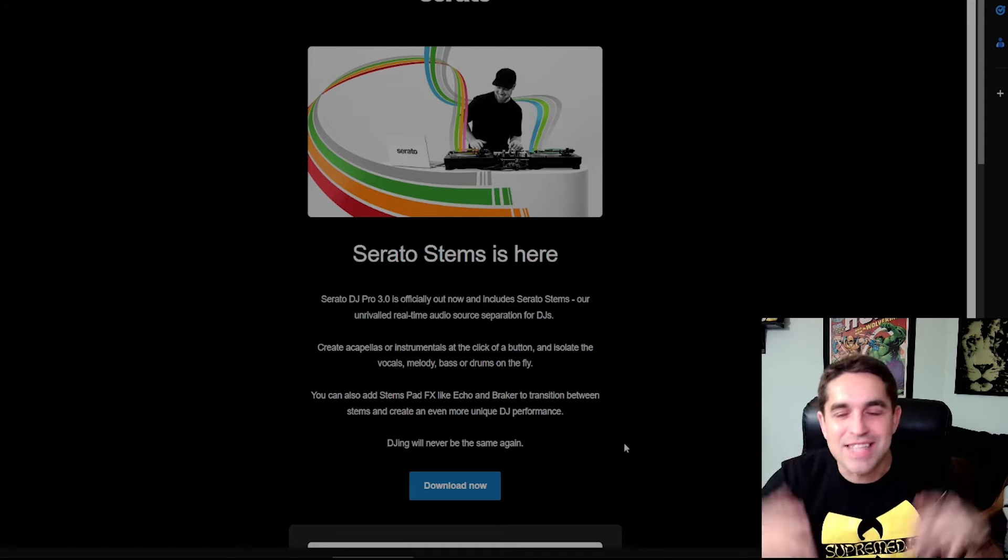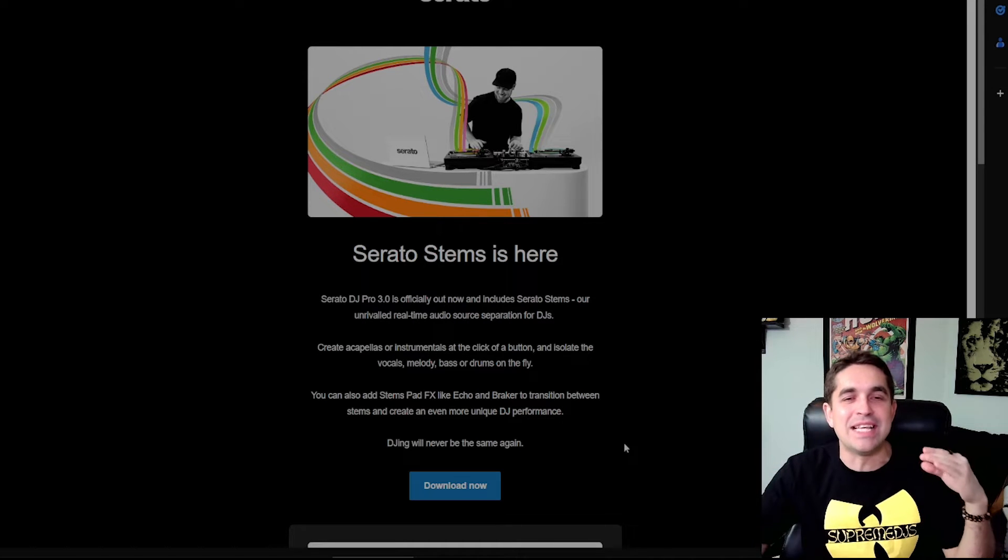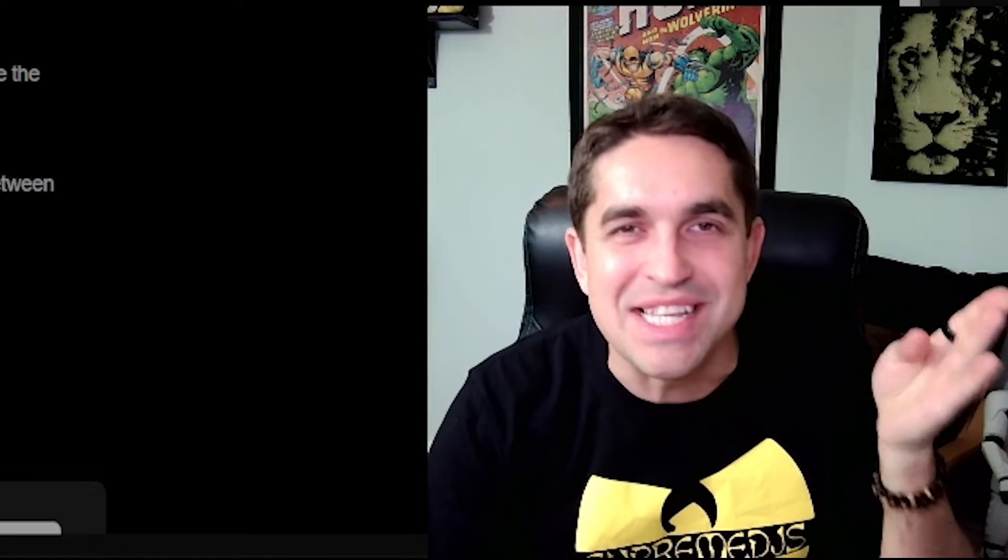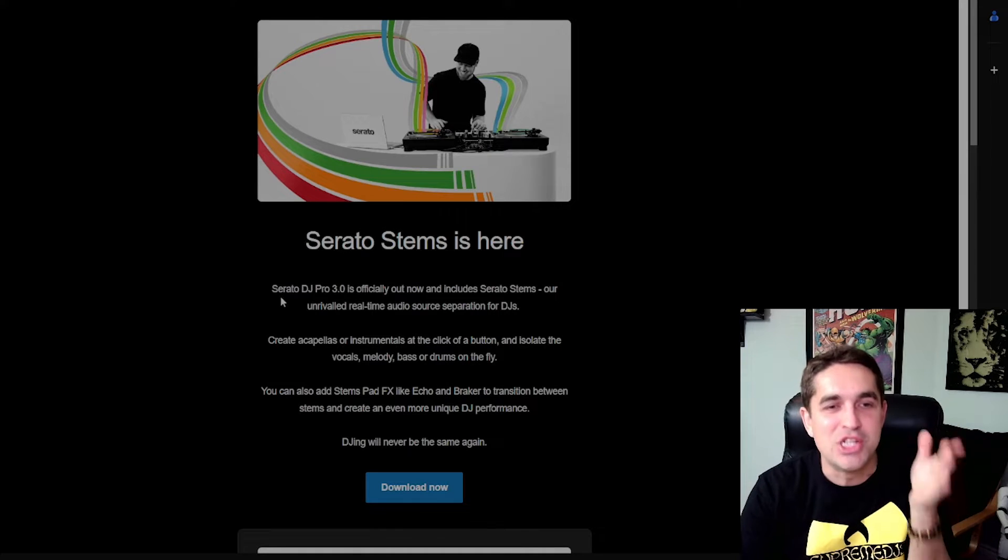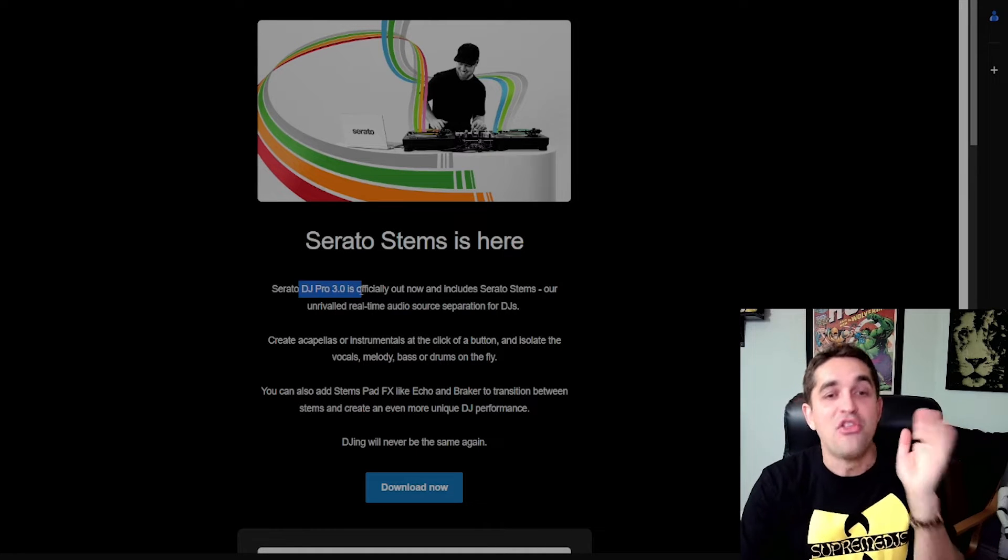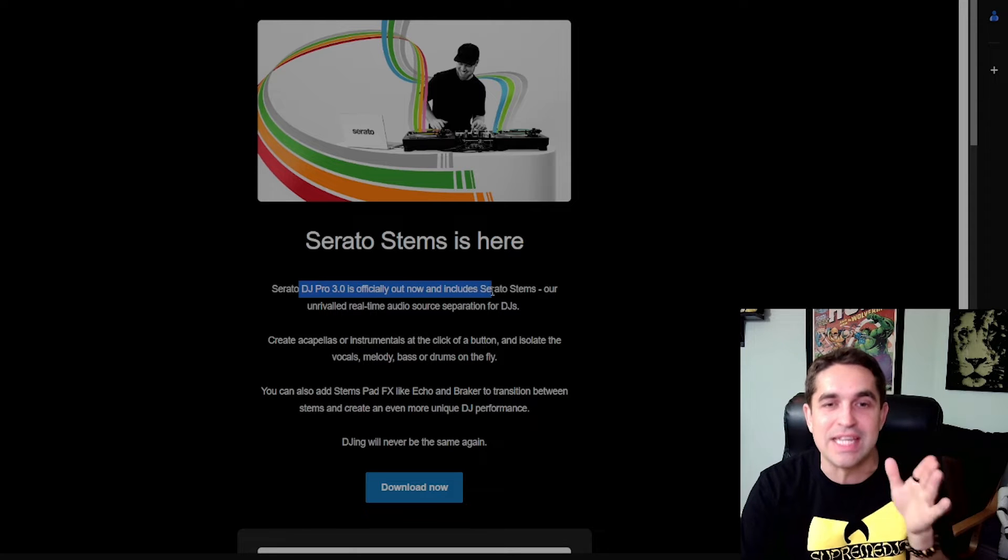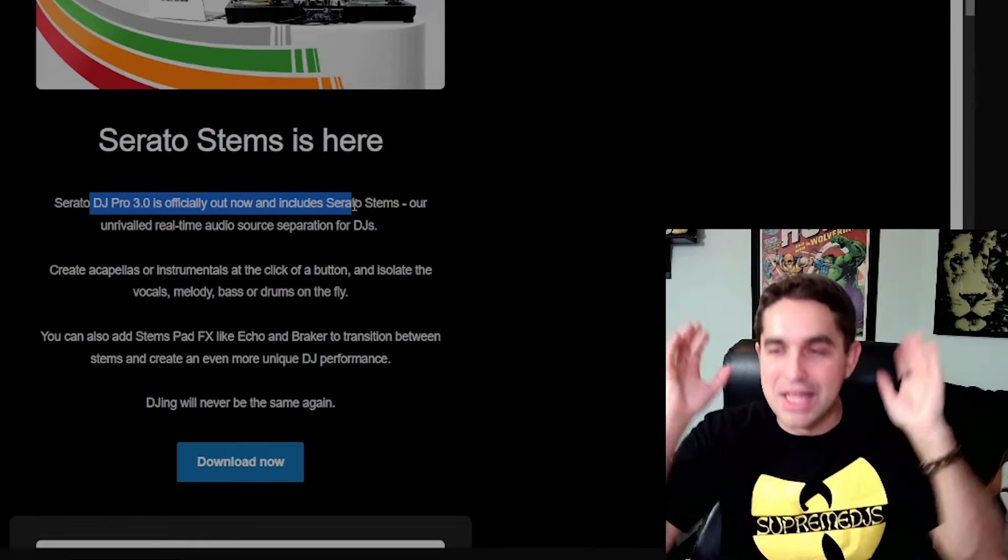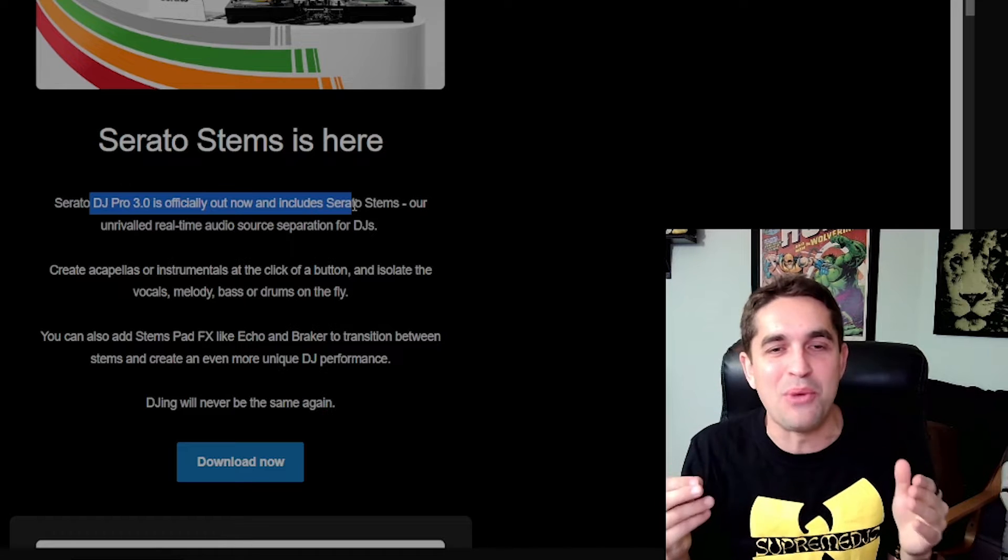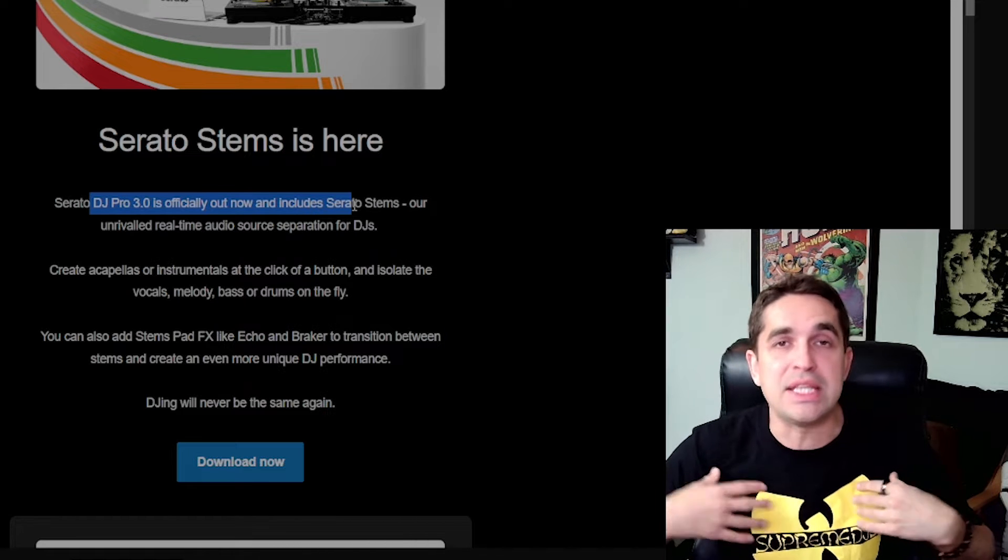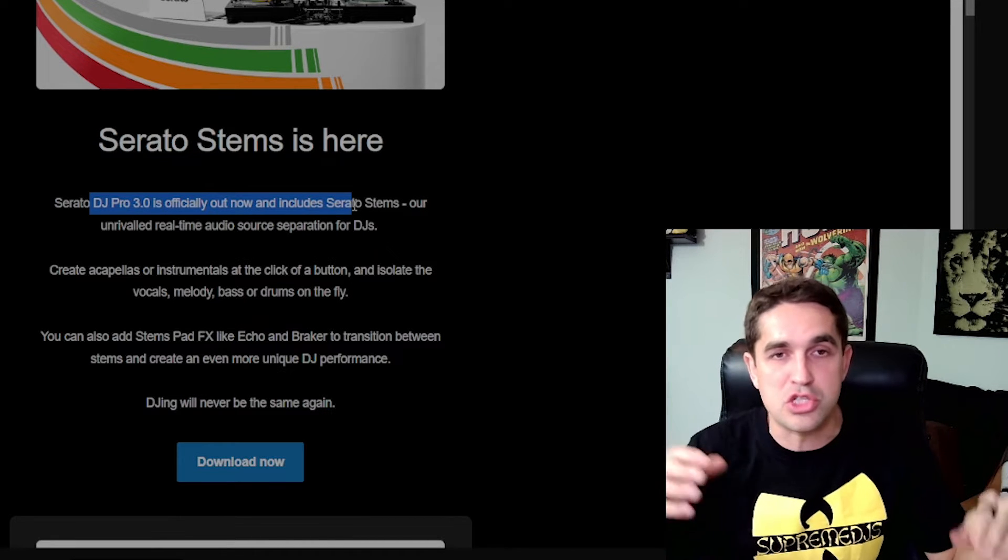Alright y'all the time is here DJs, it's official. Serato Stems is here, the official drop of Serato DJ Pro 3.0 is officially out now. Let's go, everything everyone has been waiting for.